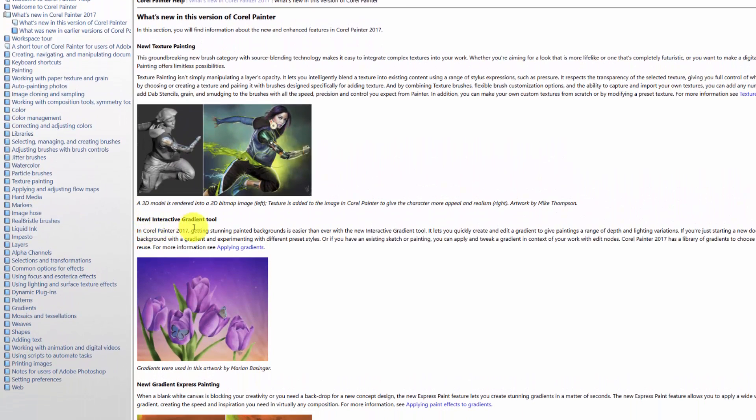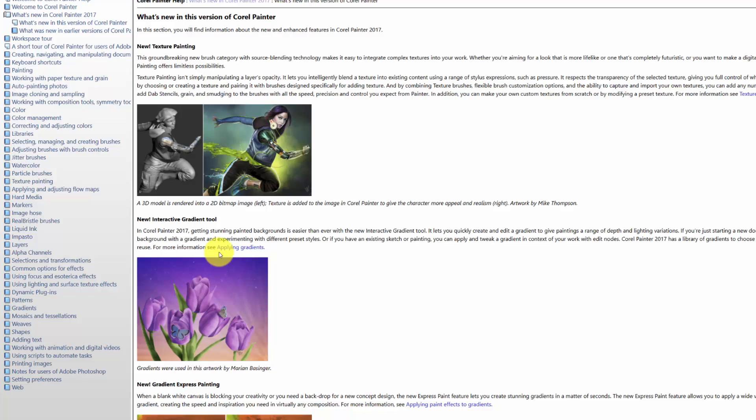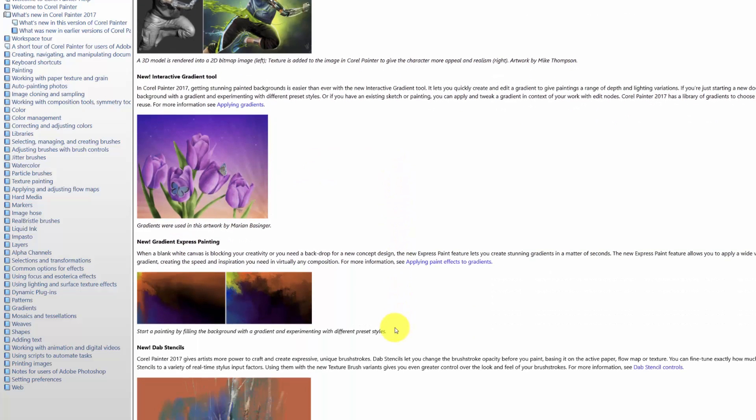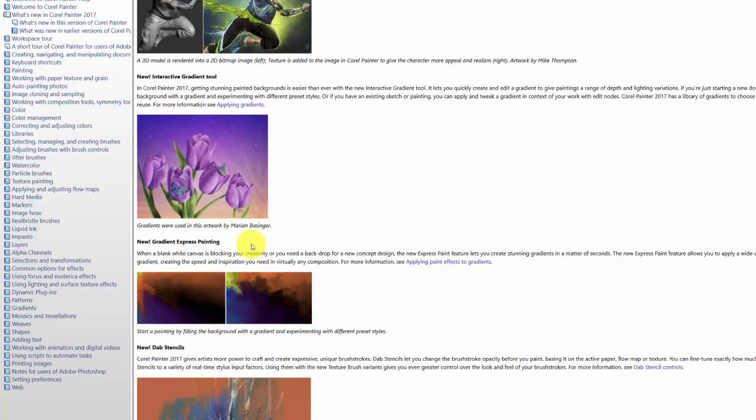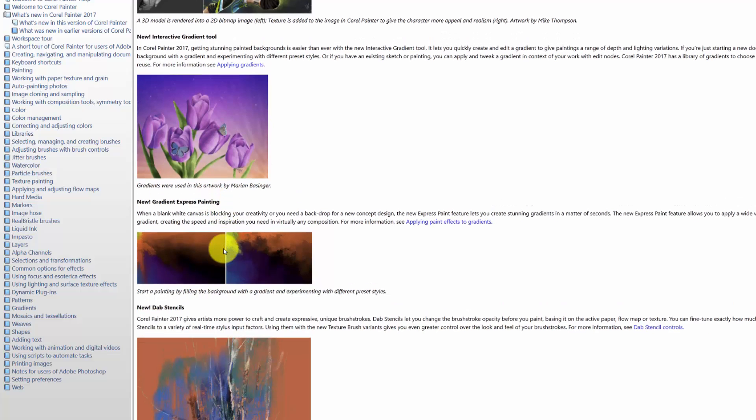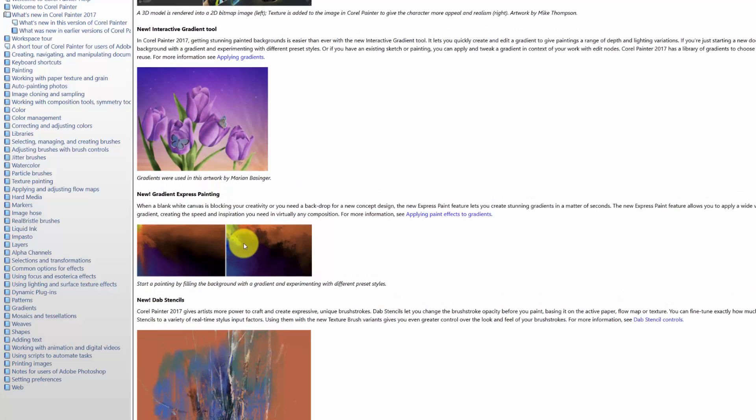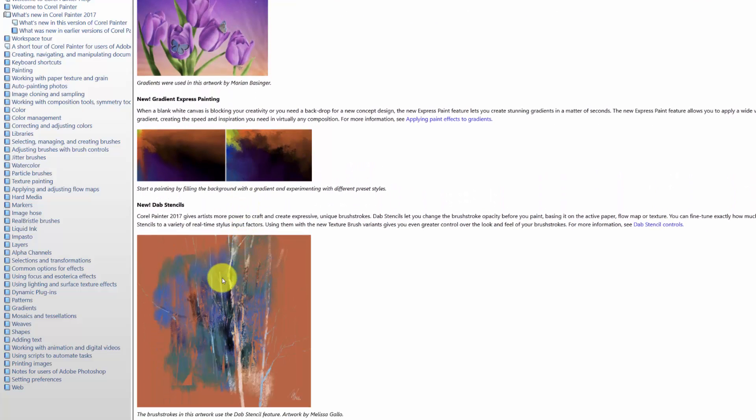Then we have the new interactive gradient tool. You know, I didn't use gradients that much until we started working with Painter 2017 and looking at all of the different ways that we can work with a gradient. With Painter, along with the new interactive gradient tool, we have gradient express painting, and I think you're going to be really surprised by that. I love this technique and I've got a few tricks up my sleeve to show you with that particular new feature.